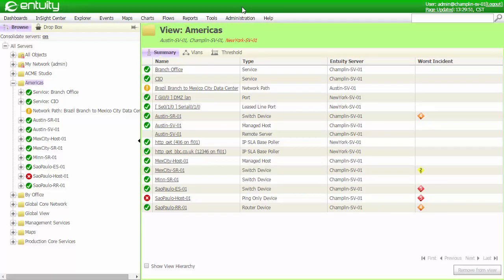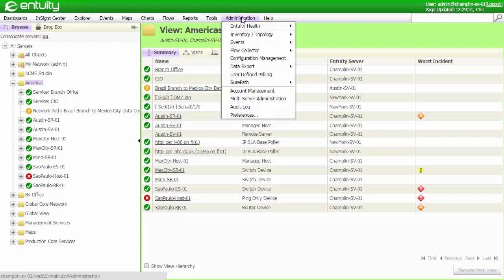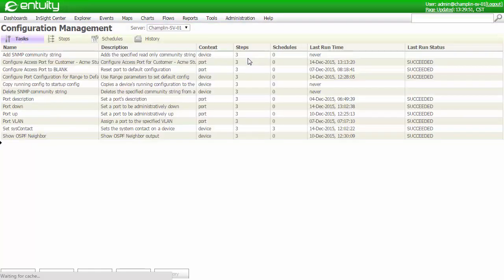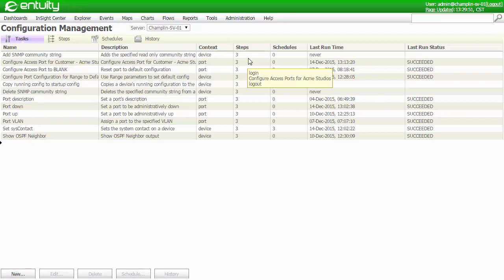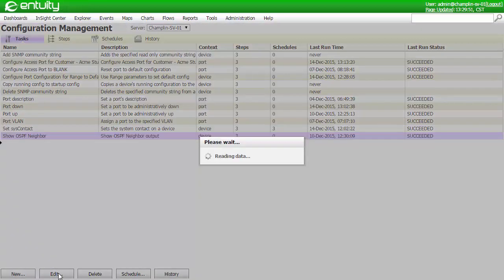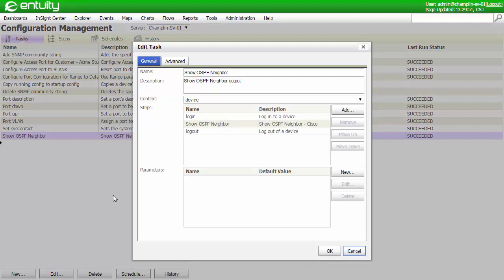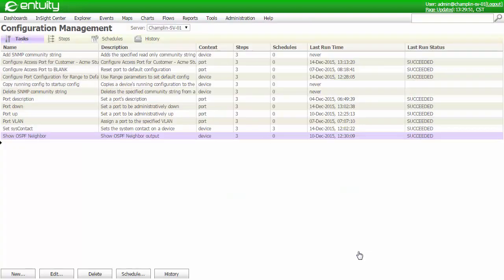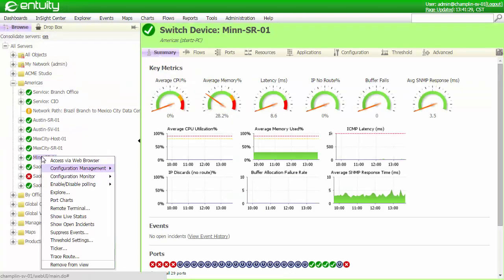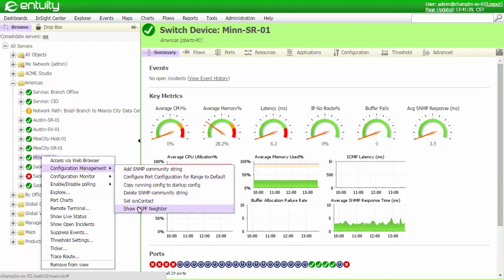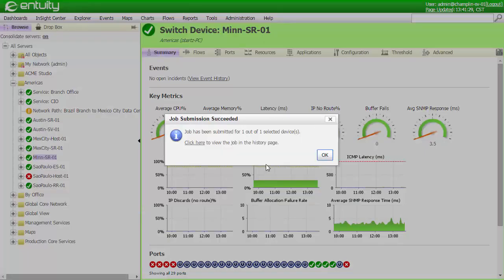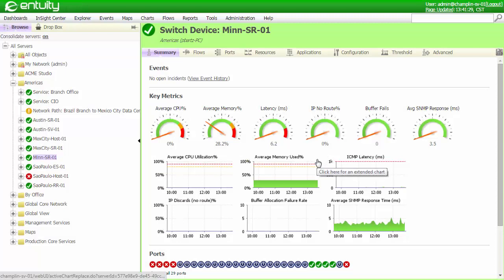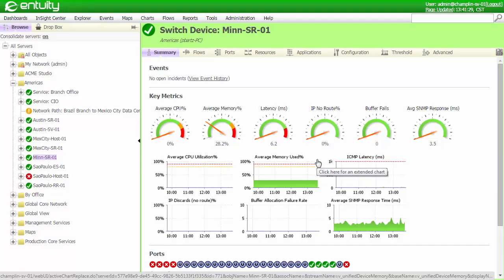The most common use case for a configuration management system is to push configurations out to devices. The flexibility of this feature in Entuity lets me go a step further and actually use a task to query a device. As my final example, let's look at one application where this can be used. I would like to quickly query a device to see its OSPF neighbors. Now I have a task set up for this that includes a step to run the console command, Show IP OSPF neighbor. I can easily run this task using a context menu, and I can very quickly display the results.